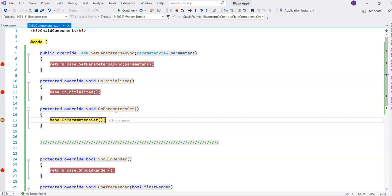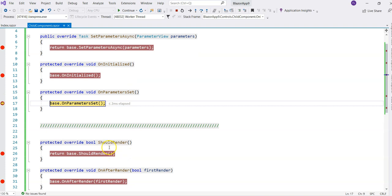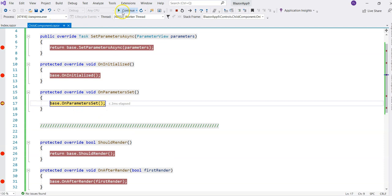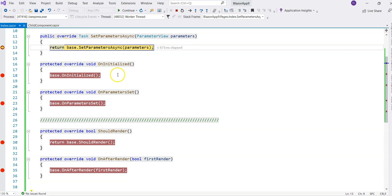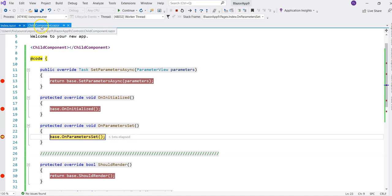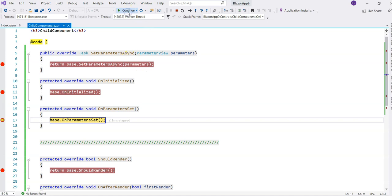If I press continue again, it's actually not going to go to ShouldRender or OnAfterRender — same with the parent component. These two events are not triggered yet. Continuing from here, we jump back to the parent component, and again SetParametersAsync is called, then Initialized, then OnParameterSet. So those three events are rendered twice — why are they rendered twice? These three events are rendered twice.